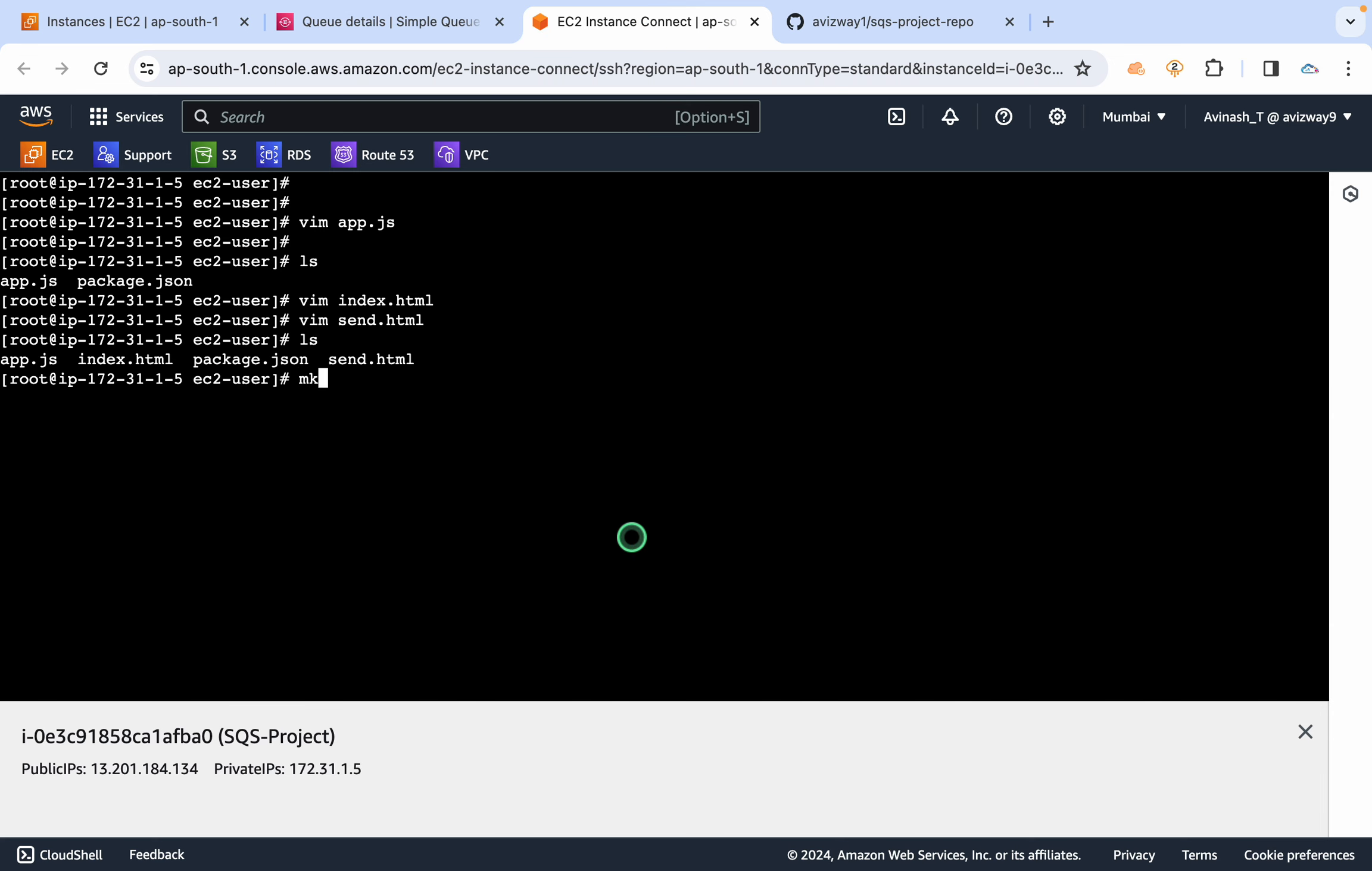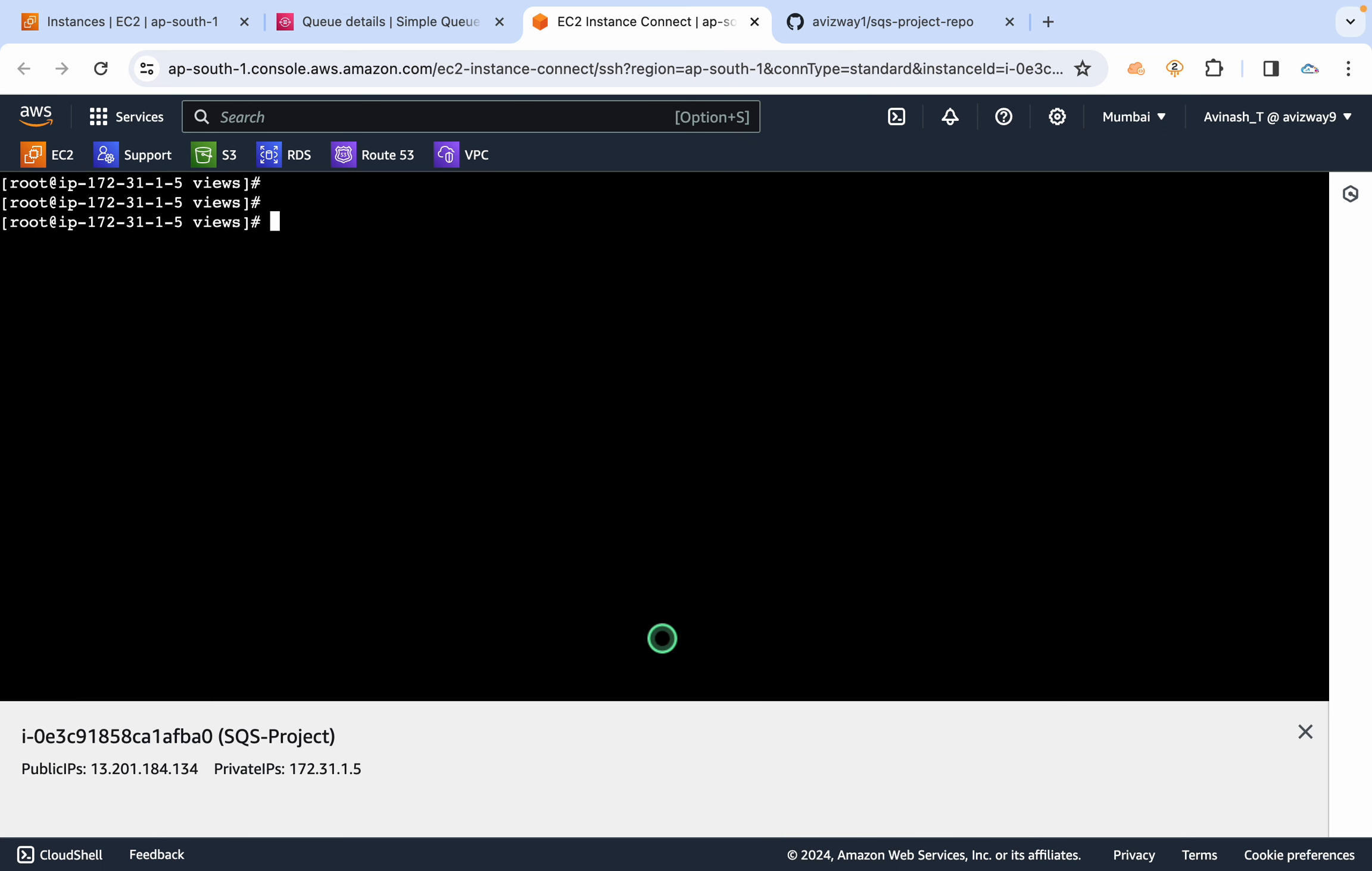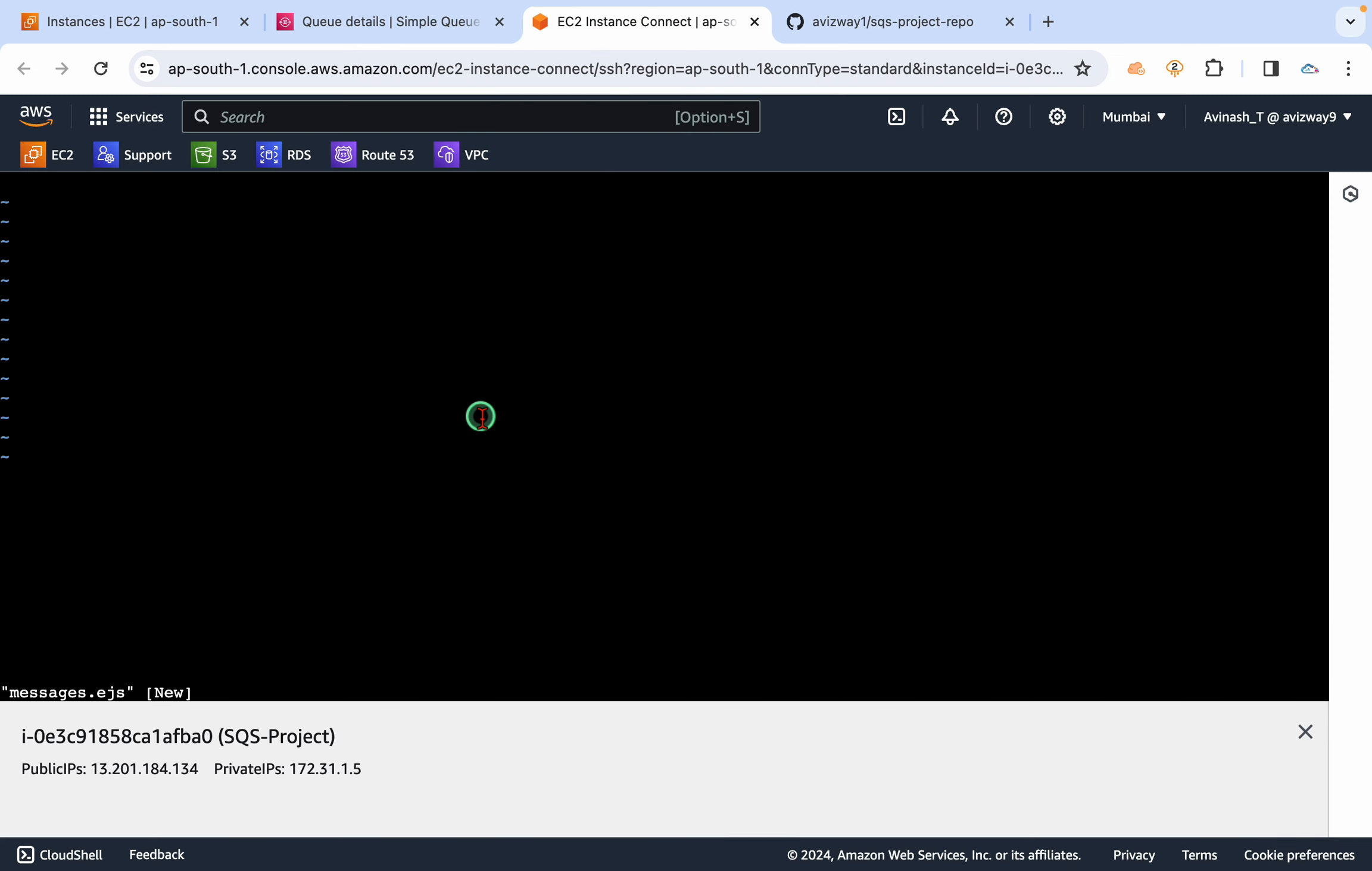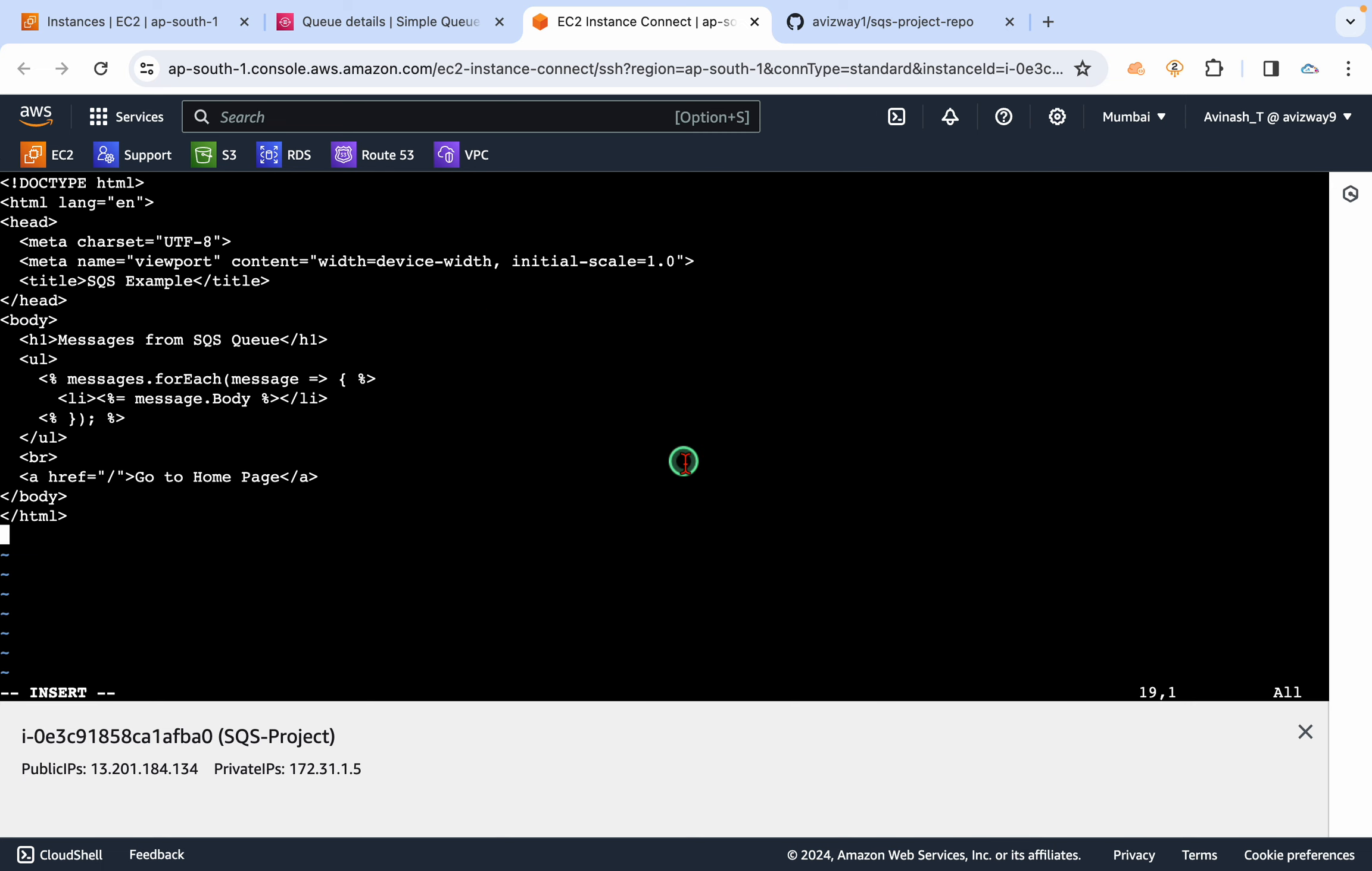So then create this messages.ejs. So create this under views. So let's go under views. Vim messages.ejs.